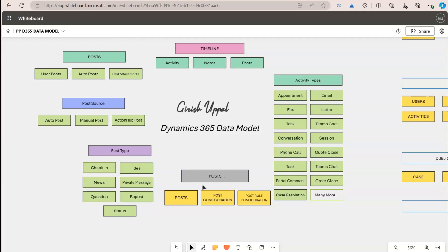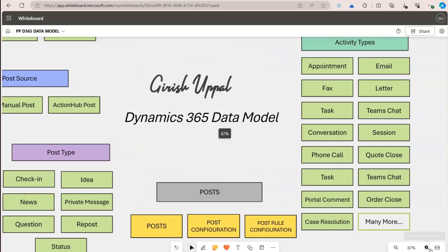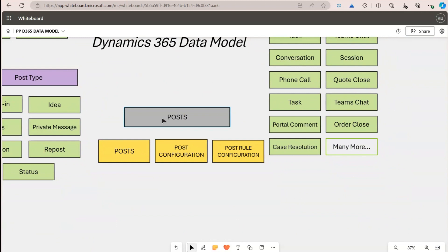In the posts section, by default there are three different tables available in the Dataverse back end: the post table, post configuration, and post rule configuration. The post table is not visible when you navigate through Dataverse, but post configuration and post rule configuration are visible.